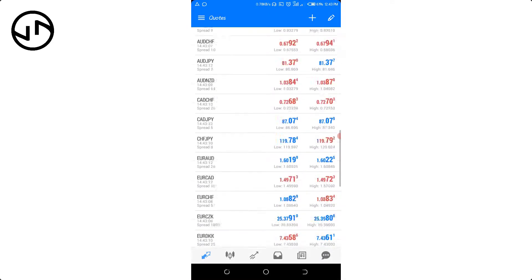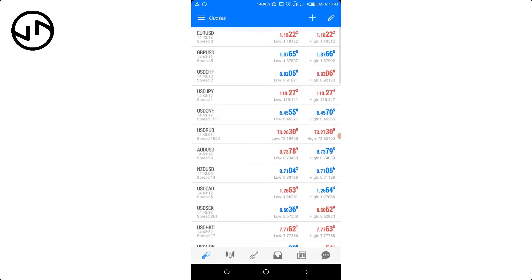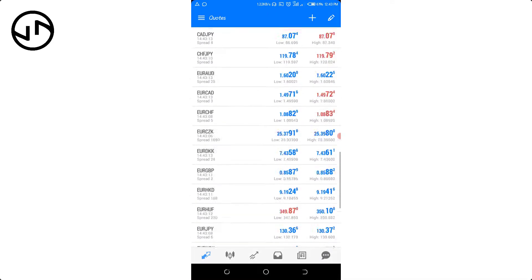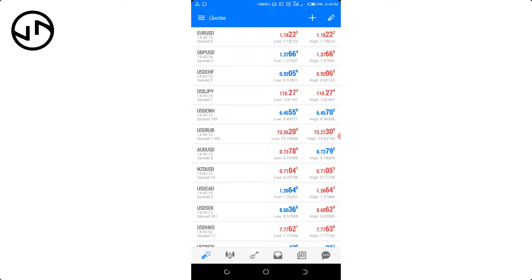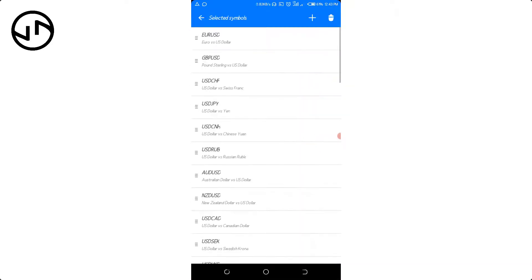If you want to rearrange the currency pairs, you can actually do that by clicking on the edit icon. Once you click on the edit icon you can move the ones you prefer trading to the top.